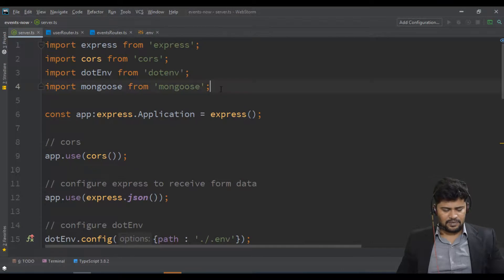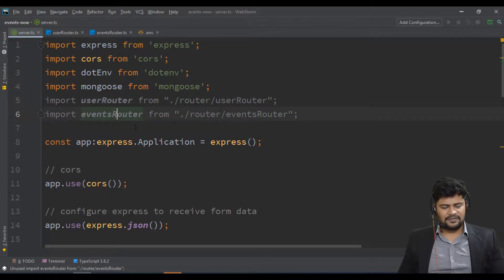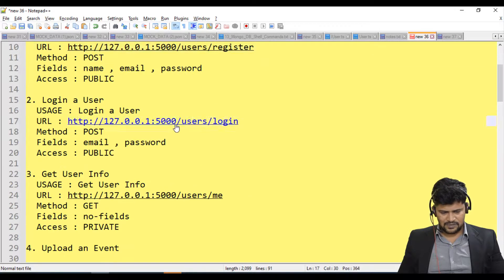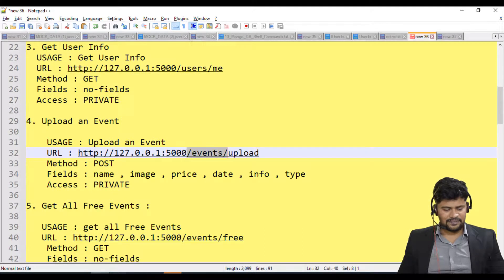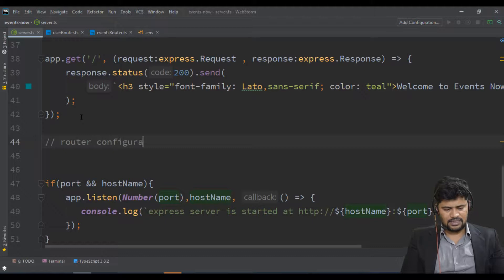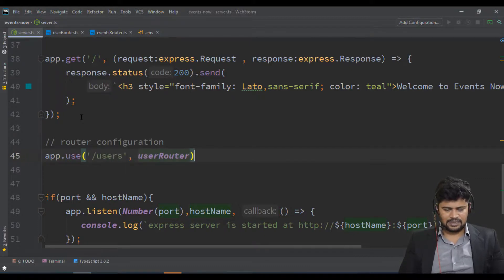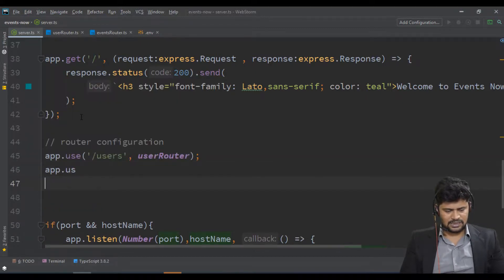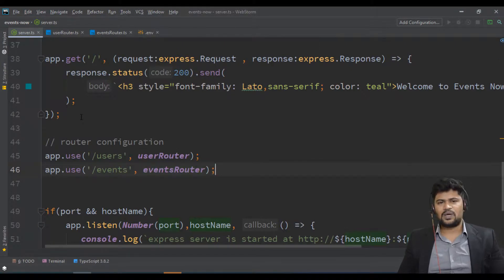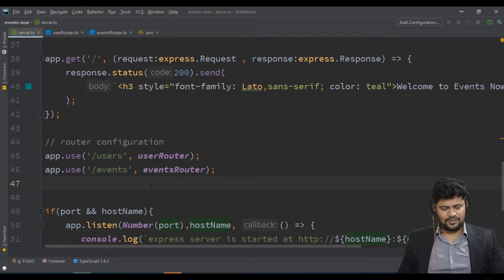Now let's configure the routers with the server. Import userRouter and eventsRouter from the router folder. To configure them: app.use('/users', userRouter) and app.use('/events', eventsRouter). Every request starting with '/users' is forwarded to the userRouter, and any request starting with '/events' is forwarded to the eventsRouter.